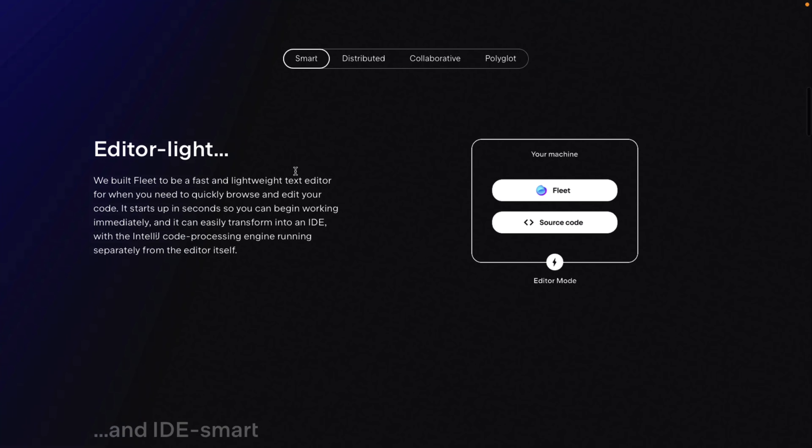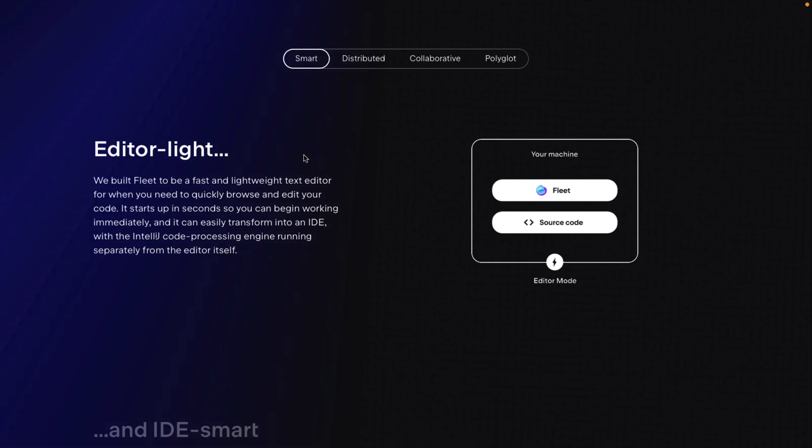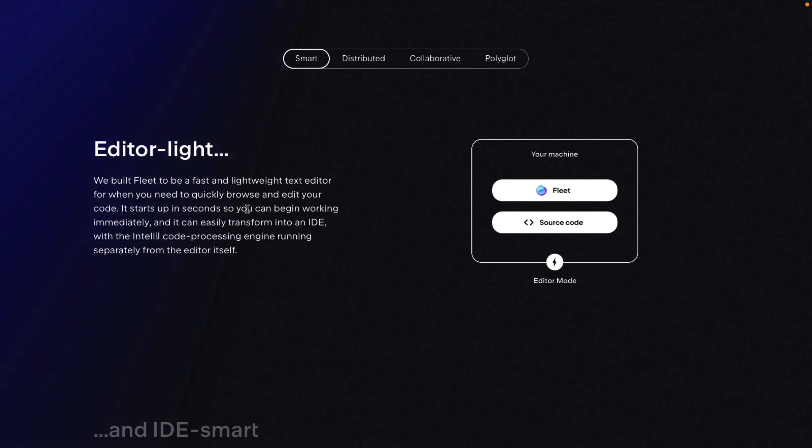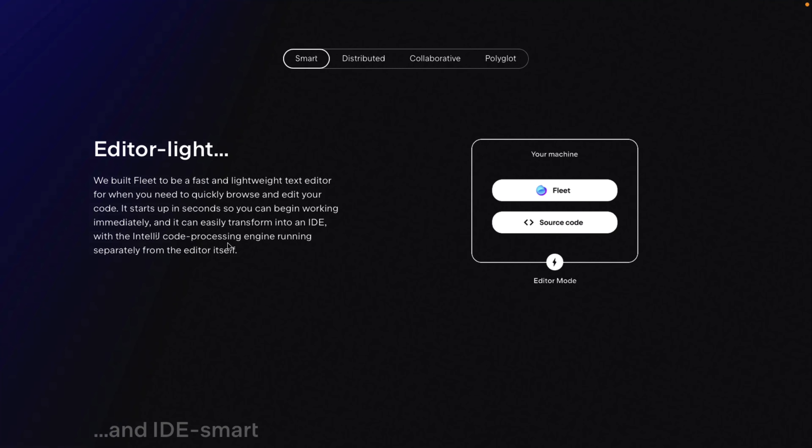So there's some really cool things here. Again, Editor Lite. They built Fleet to be a fast and lightweight text editor for when you need to quickly browse and edit your code. So none of that starting up over 20, 30 seconds like we saw with Ryder. This basically starts up in seconds. So you can start working immediately, and then you can transform it into IDE with the IntelliJ code processing engine running separately from the editor itself.